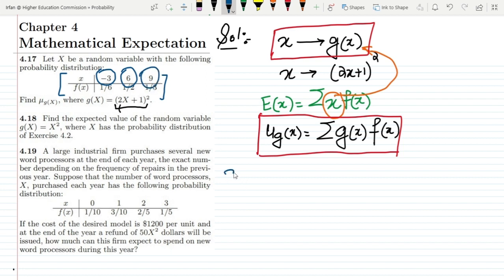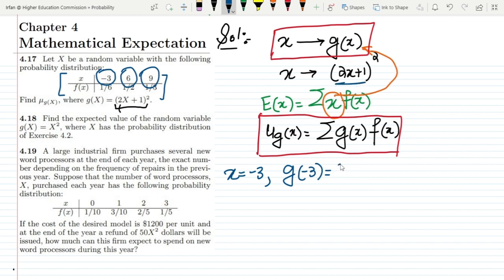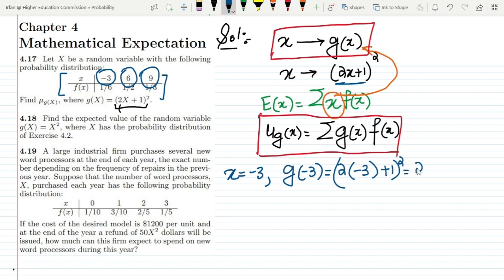For x equal to minus 3, we compute g(minus 3). The formula for g(x) is (2x+1) squared. Substituting: 2 times minus 3 is minus 6, plus 1 is minus 5, and minus 5 squared is 25.